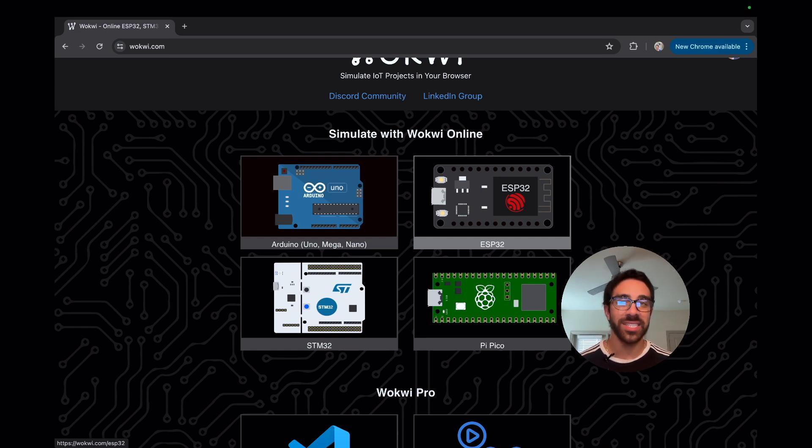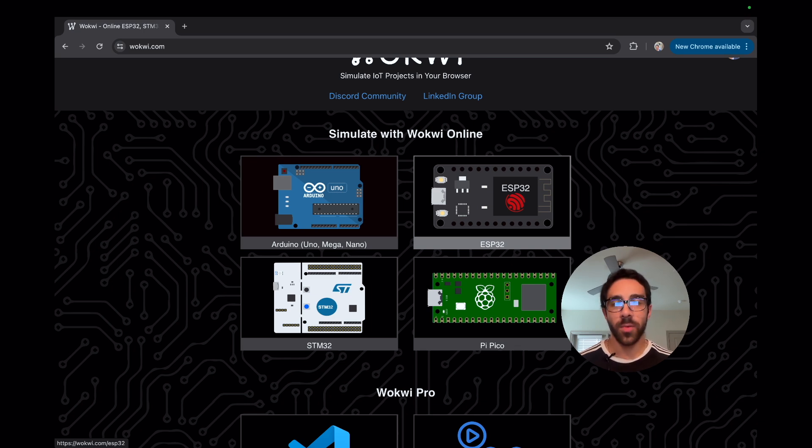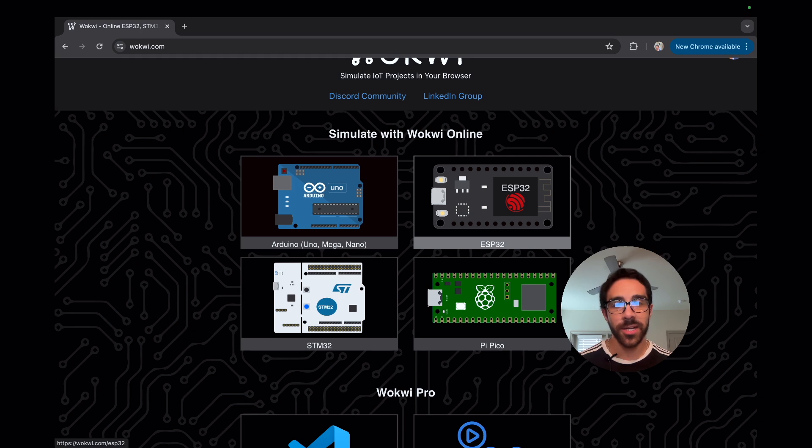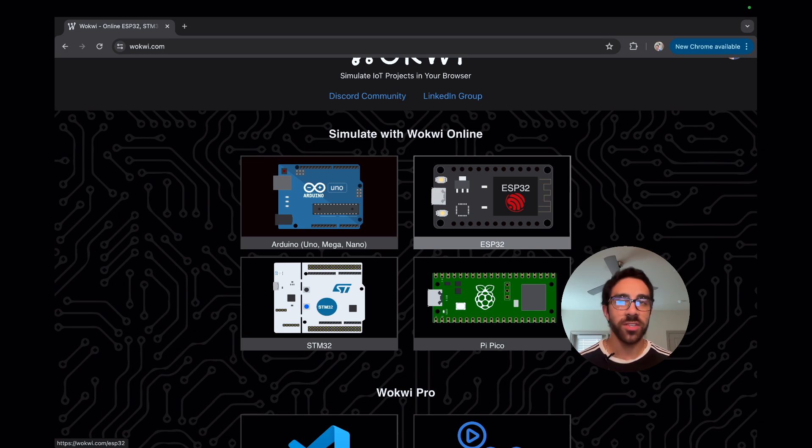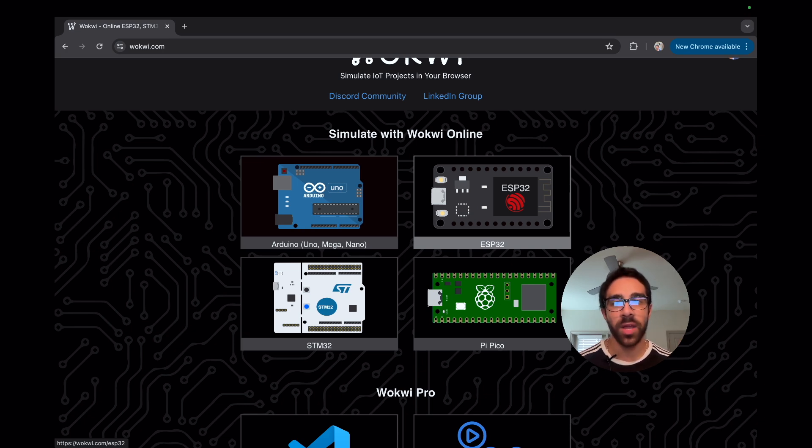Hopefully it enables you to enhance your prototyping and encourages beginners to be less daunted when entering the DIY space for the Raspberry Pi Pico or even other microcontrollers as you could see here, such as the Arduino, the ESP32, and STM32. So overall, this is a really cool tool and I'll just be showing you how to use it at a high level in this tutorial.